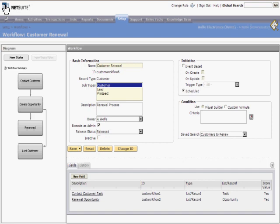The search finds all customers whose renewal date is in 60 days. So in the background, NetSuite is constantly identifying customers and applying this workflow to them.